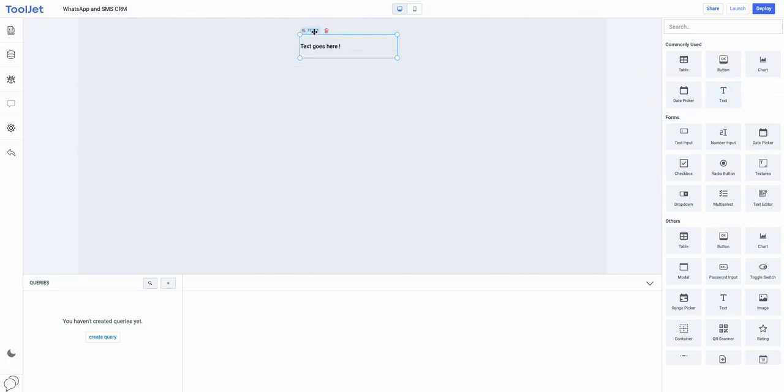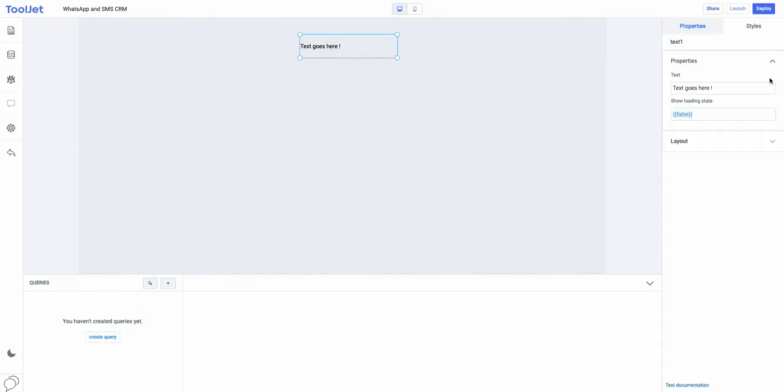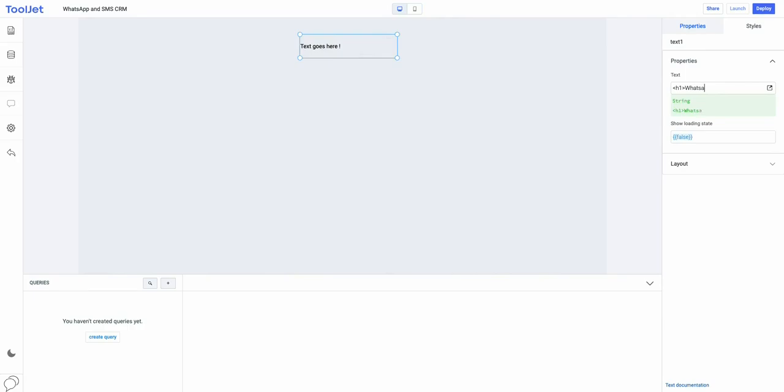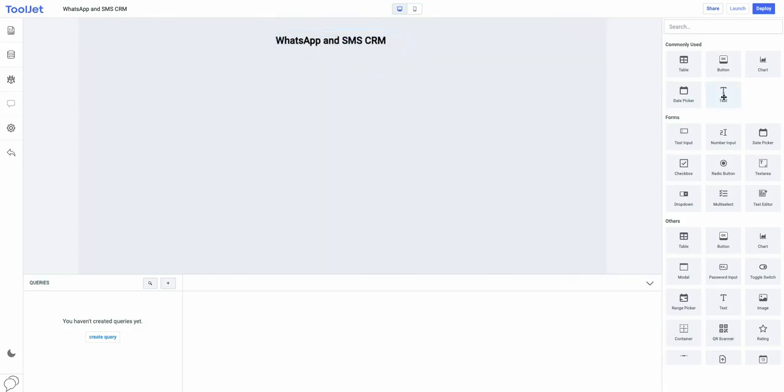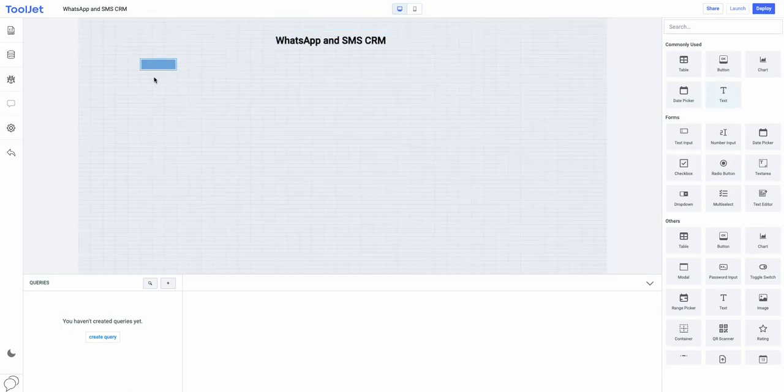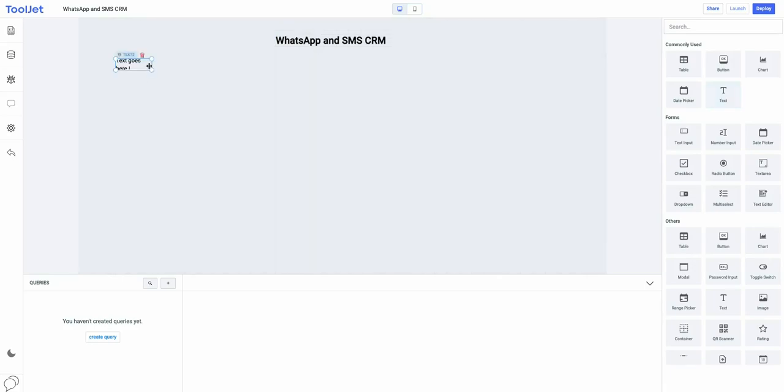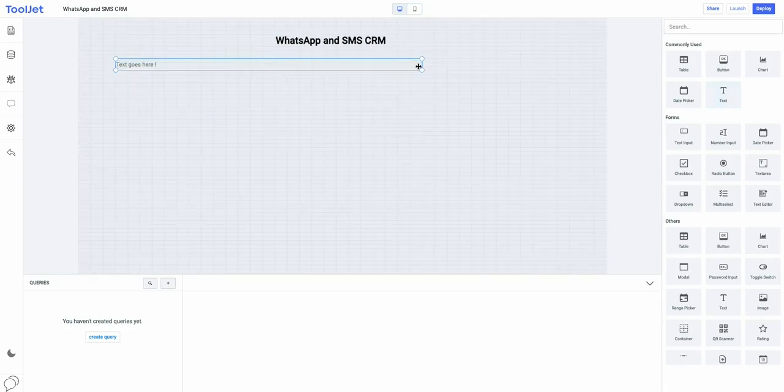Click anywhere on the widget to open the inspect panel on the right sidebar and we can change its property from there. Let's enter text and format it using the HTML heading tags. Now, let's add one more text widget to the canvas and add a short description about the app.